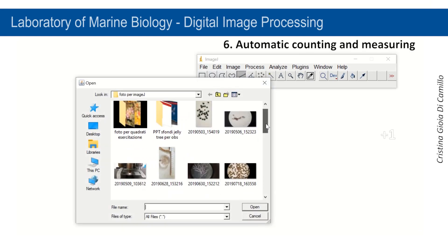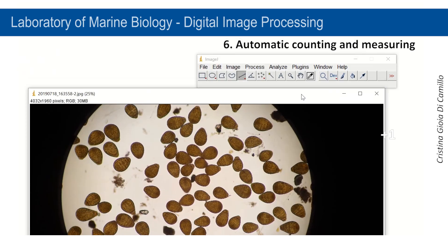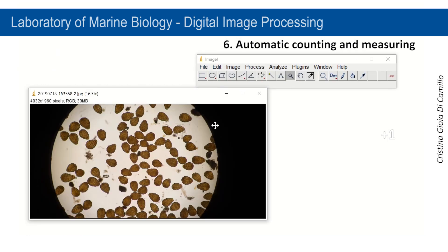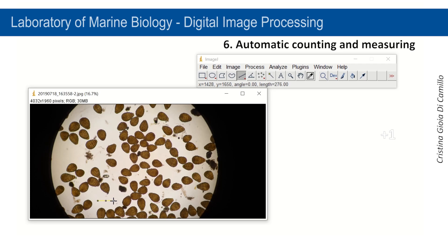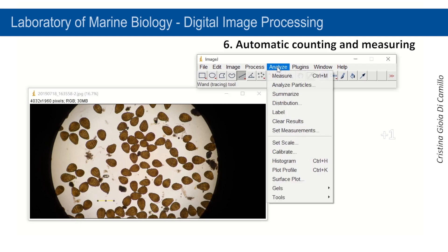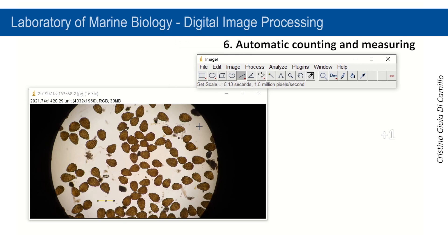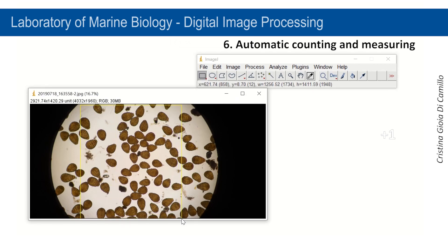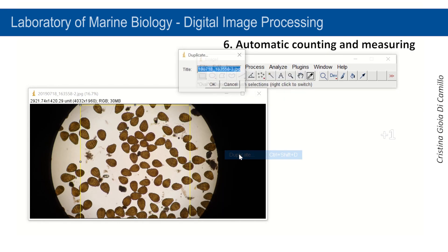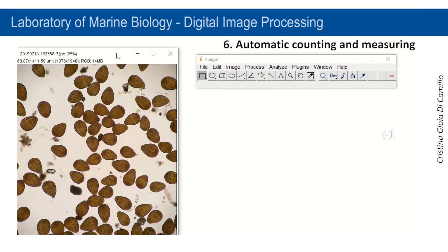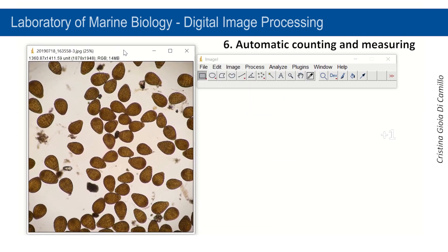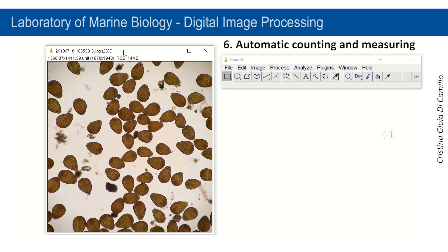Now we will see how to automatically count objects. Open a new image and set a scale. Select the area where you want to count objects, then select Duplicate from the Image menu and you will obtain a duplicate of your image.